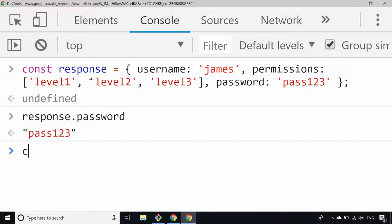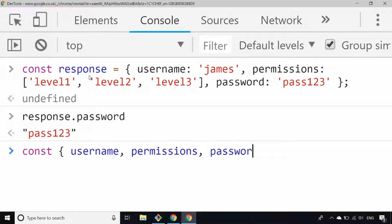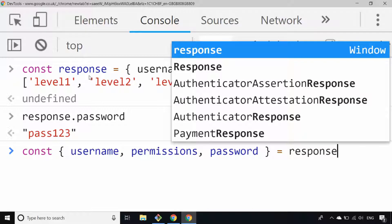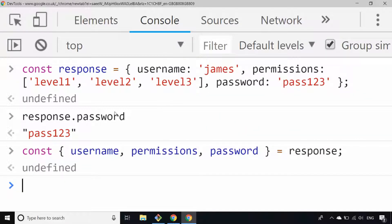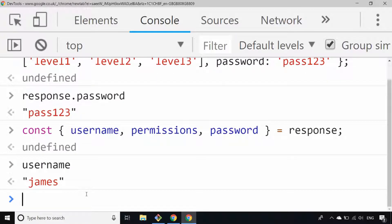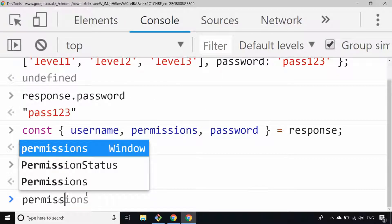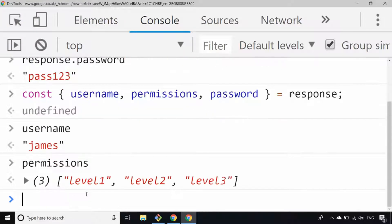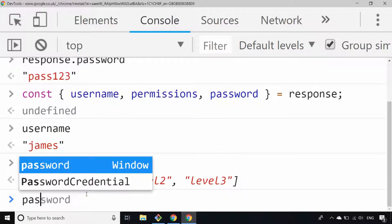So let's give an example of that. We can say const { username, permissions, password } = response. In a similar way to arrays, we're basically saying: take this object on the right hand side and assign its properties into these variables on the left hand side. So username should now be the string I defined earlier, permissions should be our array of permissions, and we also have our password.